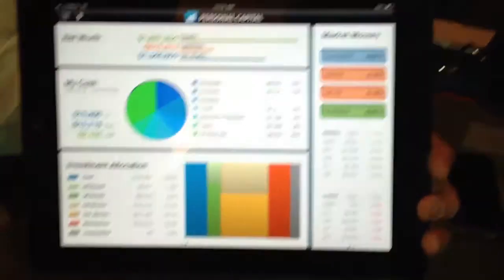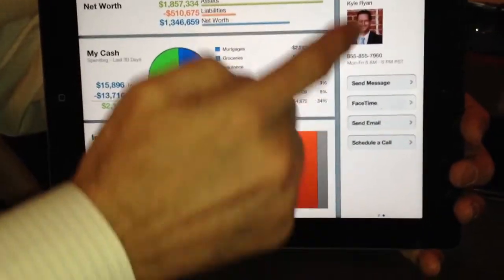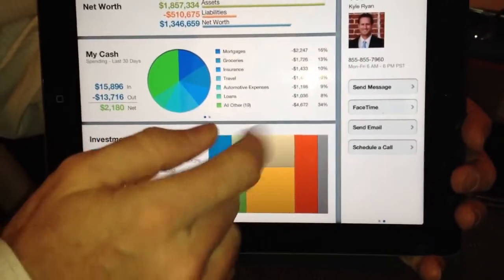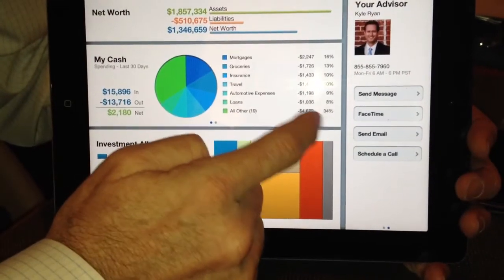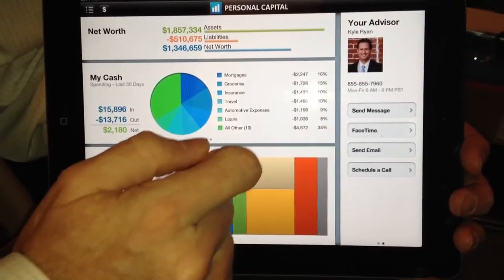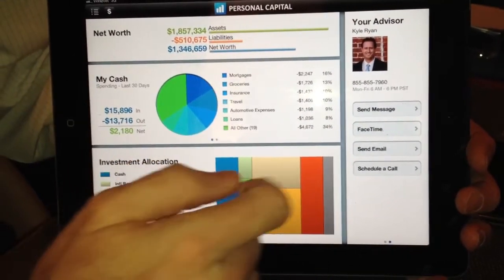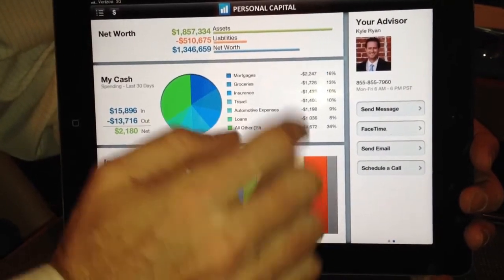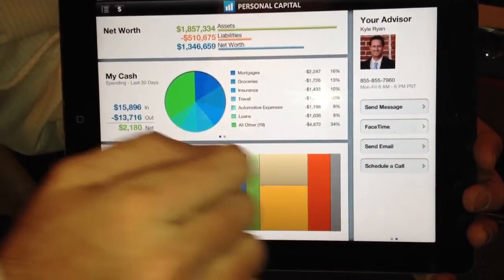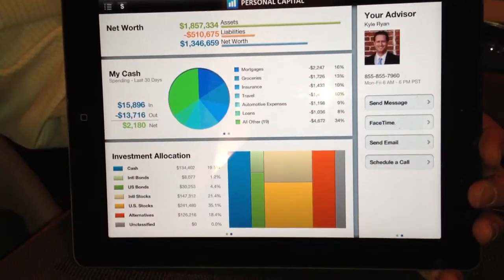And how can you interact with the advisor with the iPad app? Take a look right here. If you flip it, there's my advisor. I can send them an Apple message, I can get them on FaceTime, send an email, schedule an appointment. Any of these things are right there at your fingertips.